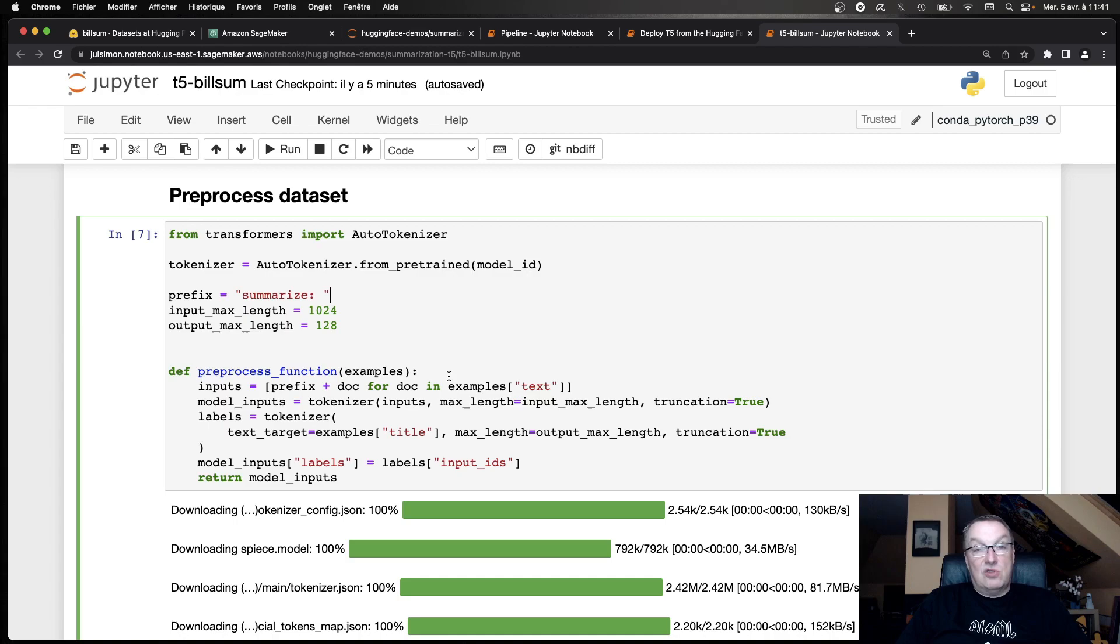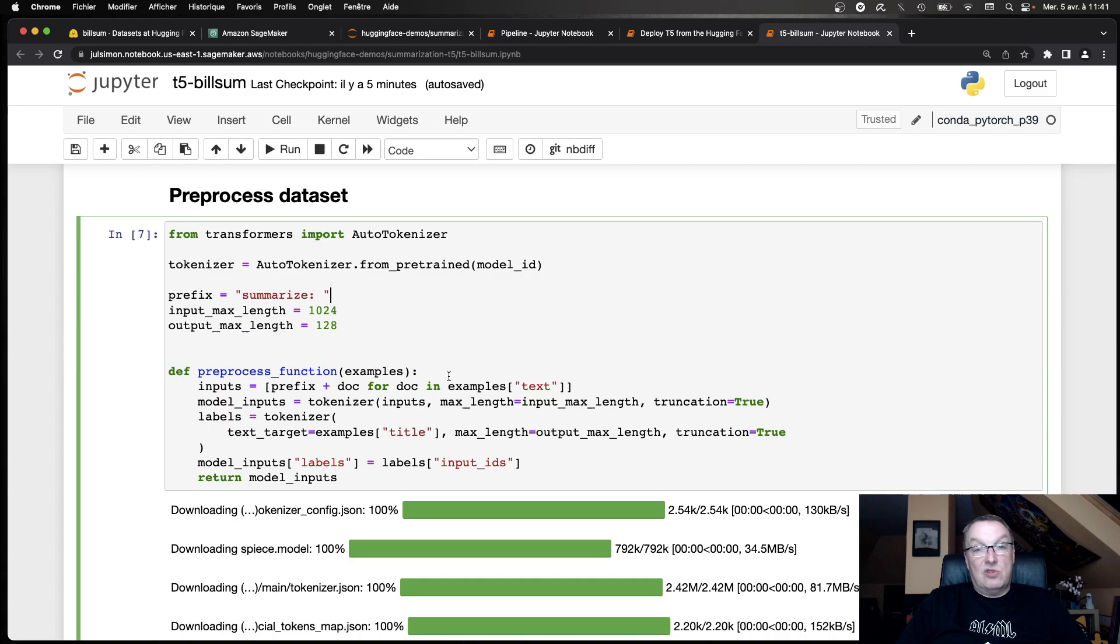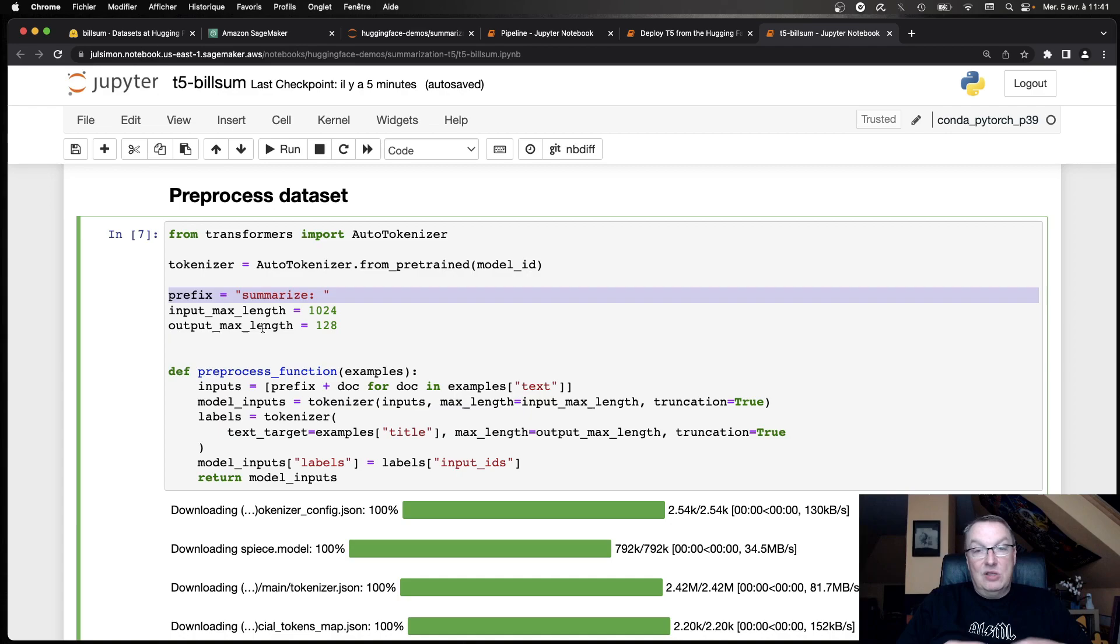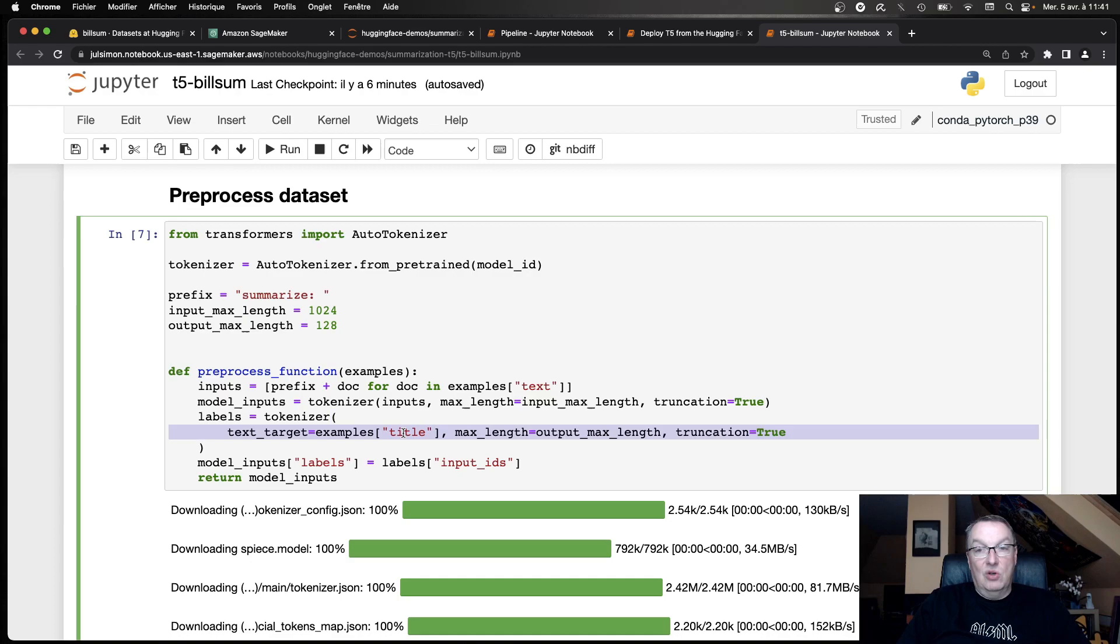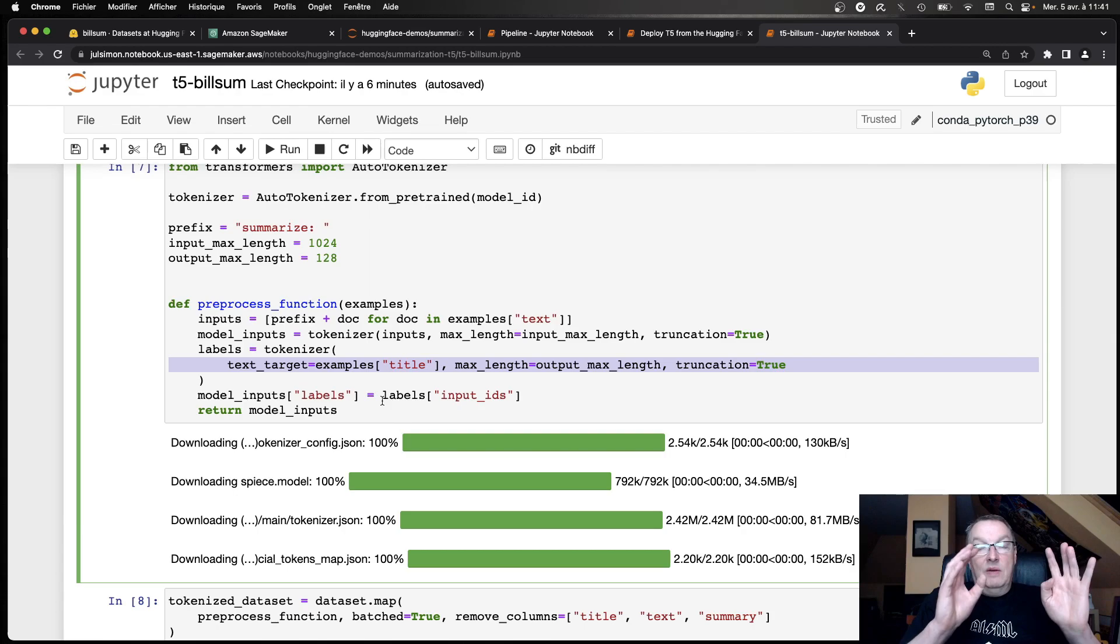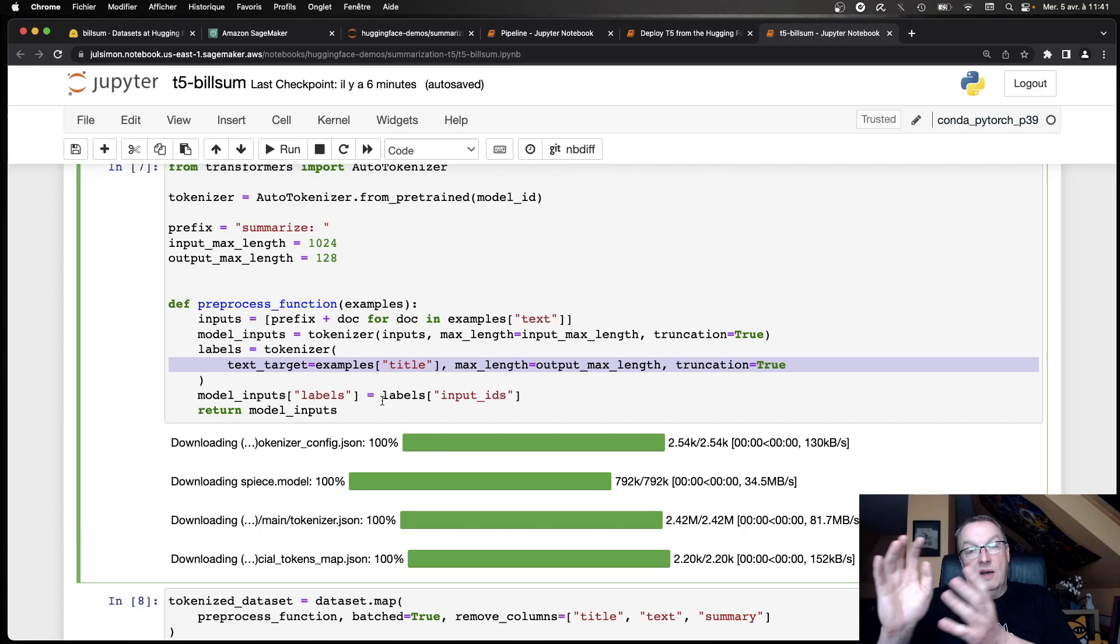We do need to do a tiny bit of preprocessing. The model expects an instruction, and in this case, the instruction will be summarized. So we're simply going to add that prefix to the legal blog. So the input, as you can see here, will actually be summarize, column, and then the text. And we tokenize that. And that's the model input. And we use, as I've said, the one-liner title as the label, and we tokenize that as well. And that's it. So model inputs, tokenized prefix plus blob as the input and tokenized title, which we use as the summary.